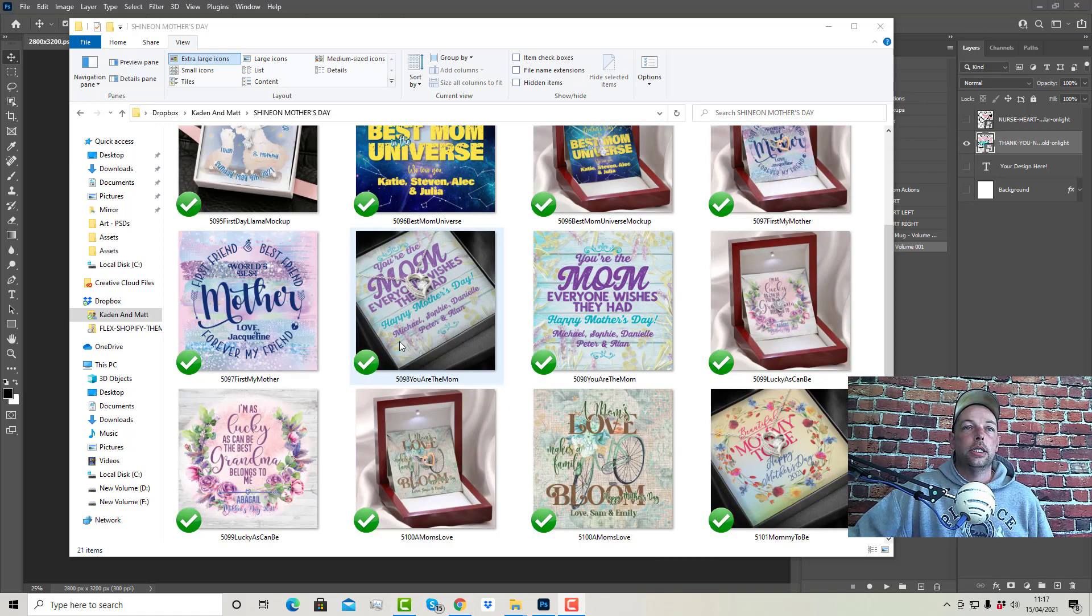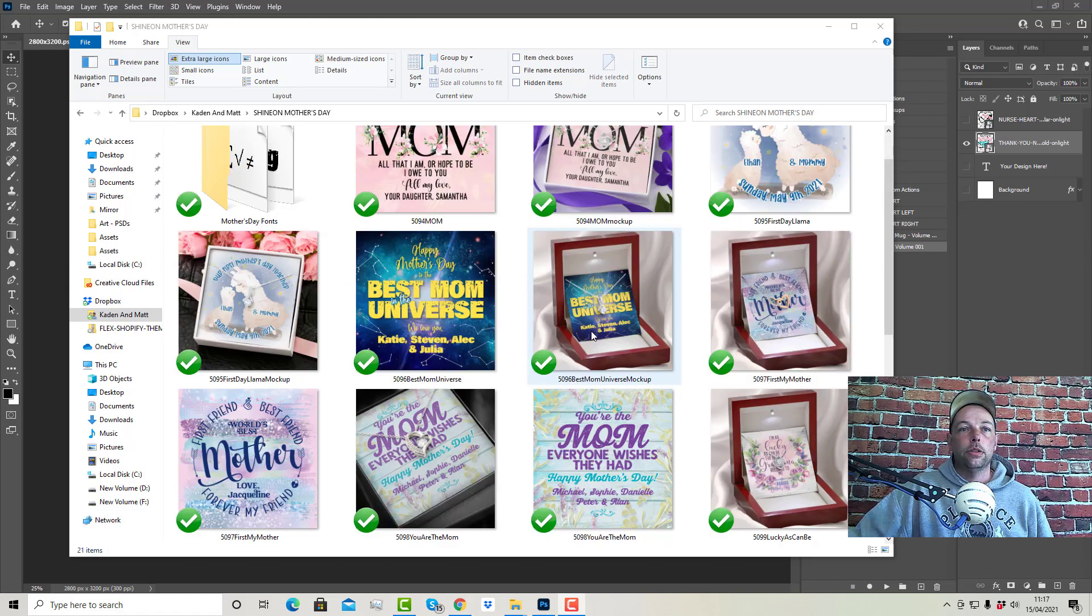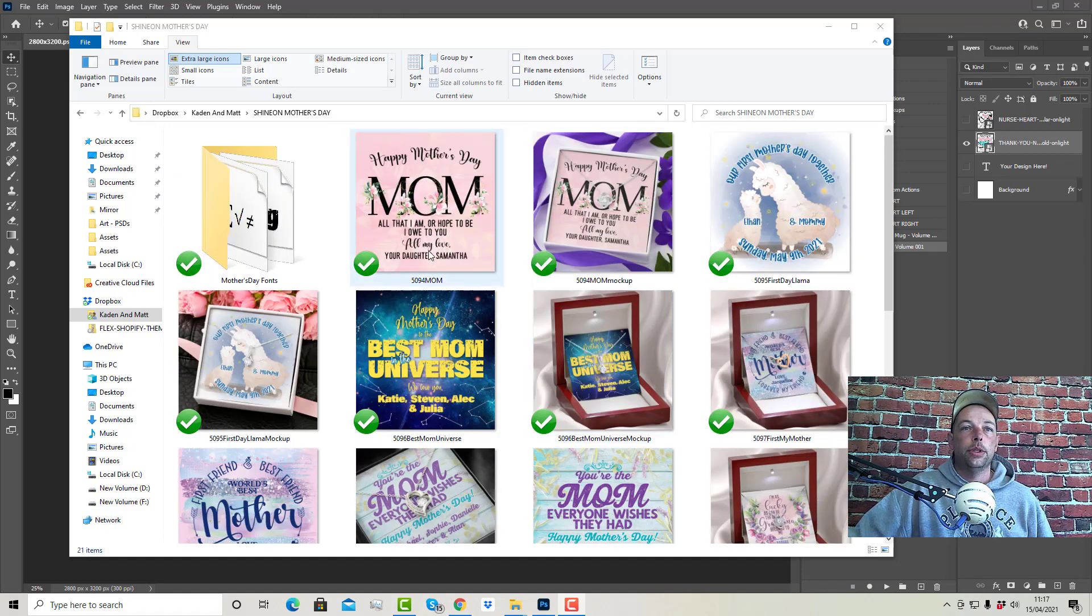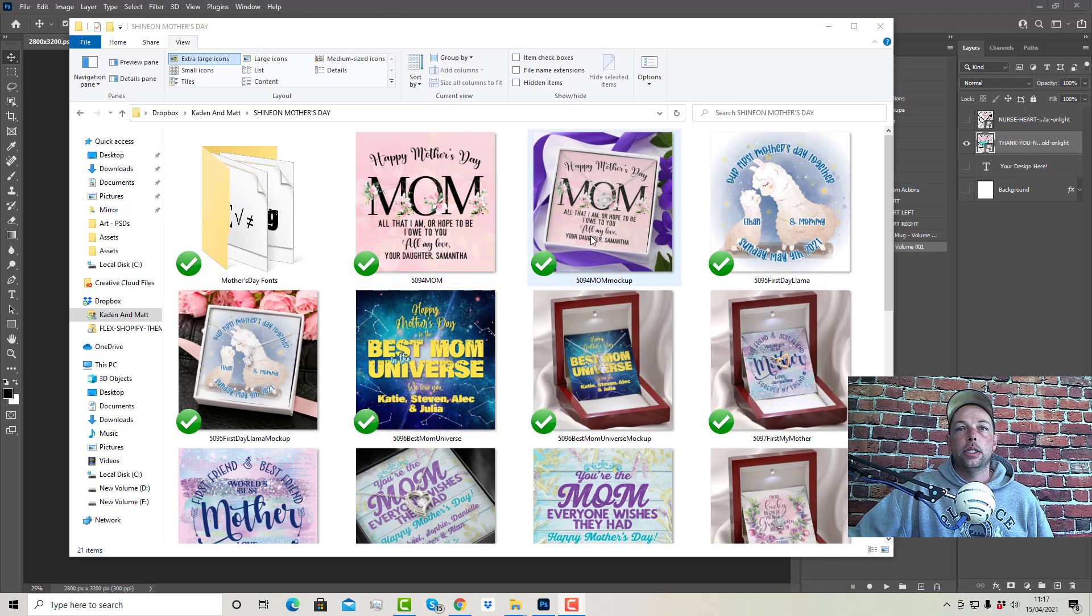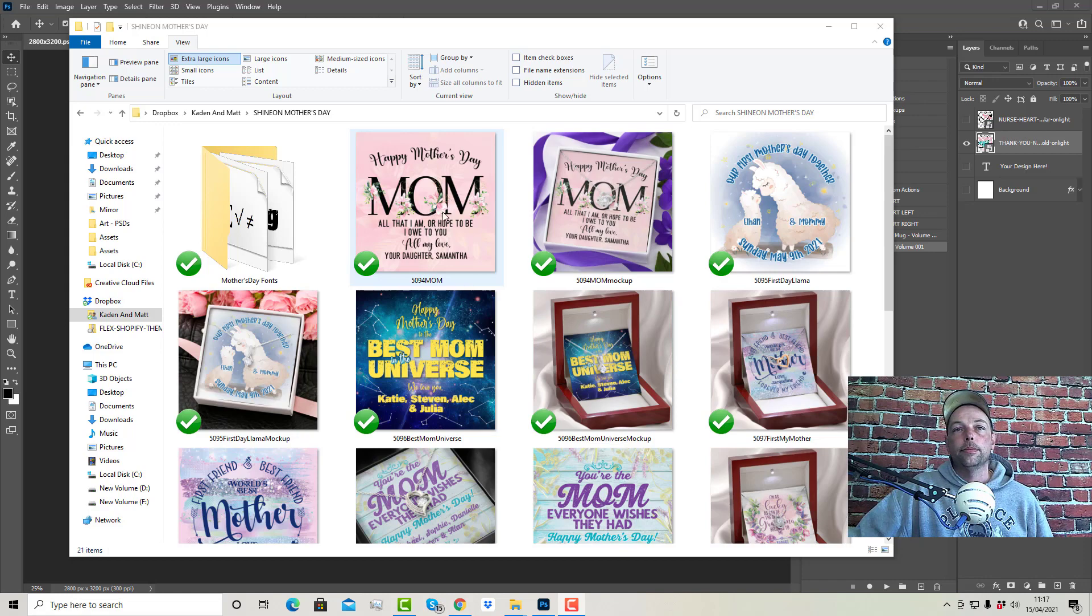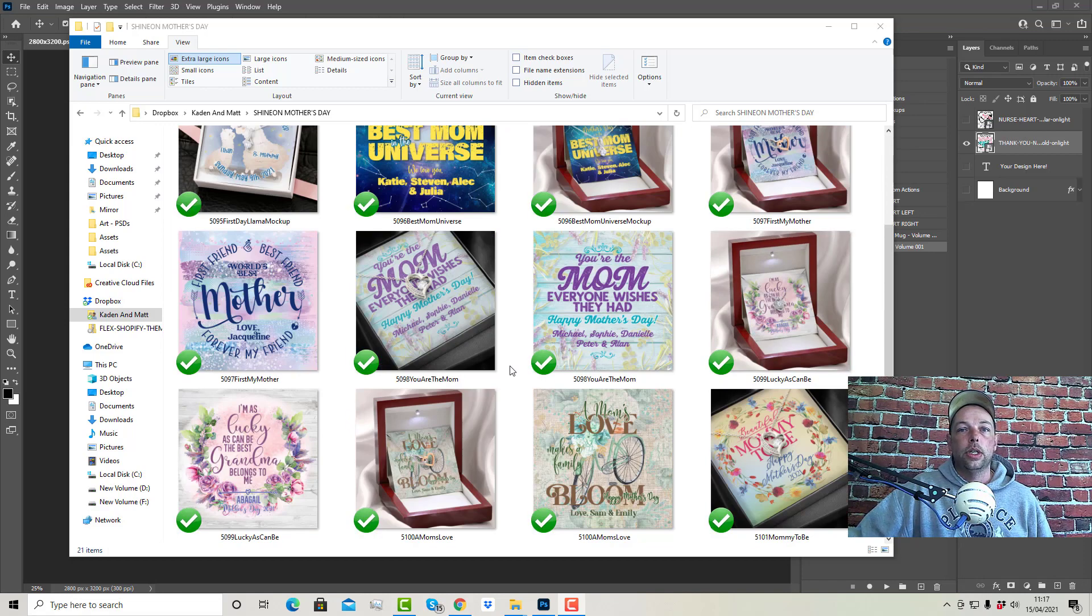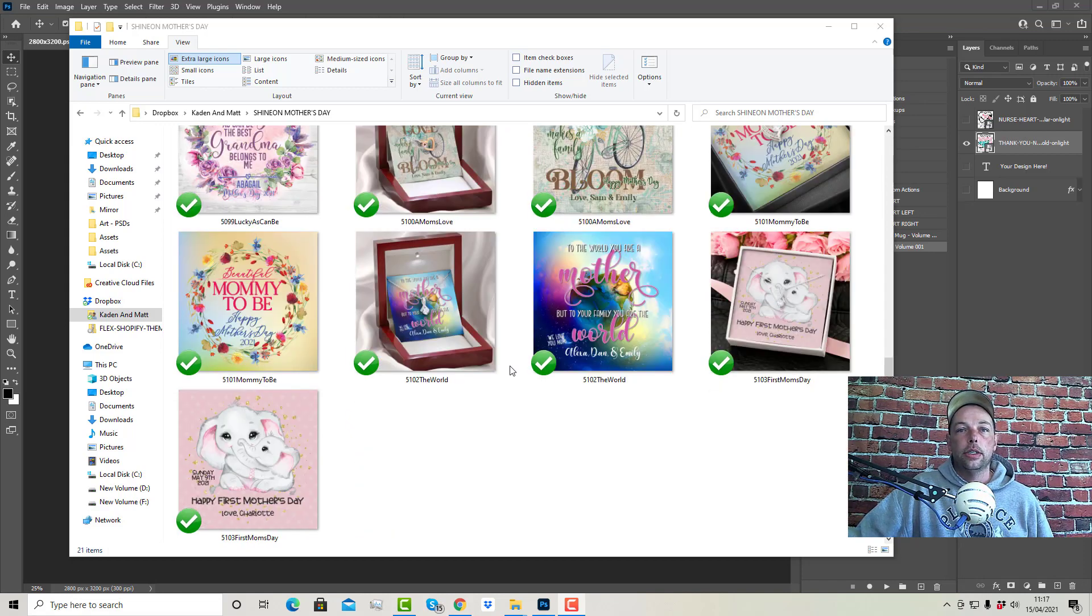This is the pack here. I'm on my Windows machine because I've been making Windows videos this morning. But you've got the PSDs. There's like one mock-up of each one which you don't necessarily need because you can get those from Shine On anyway. But you get the PSDs, the fonts, and 10 designs.